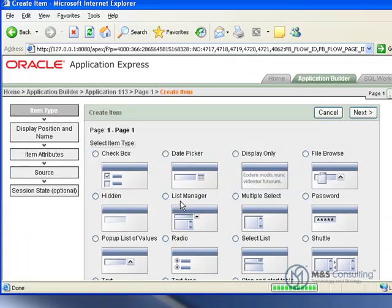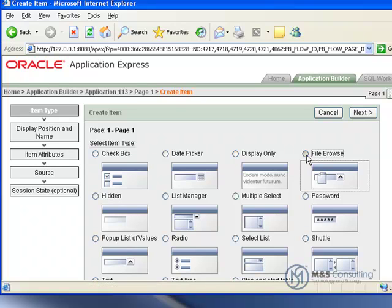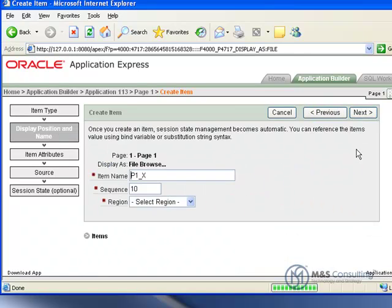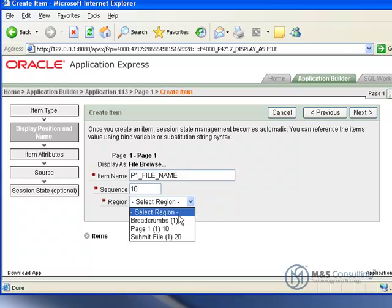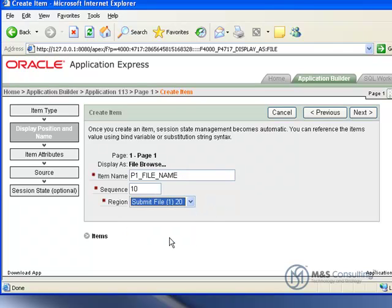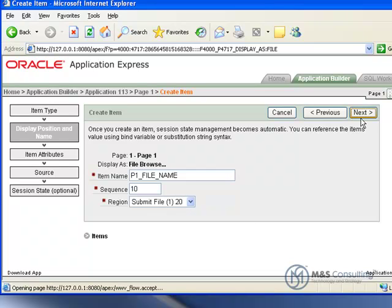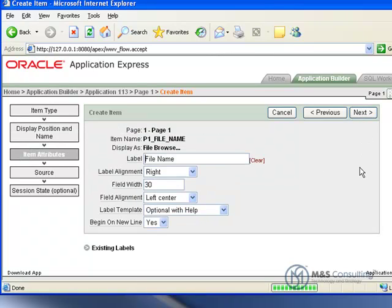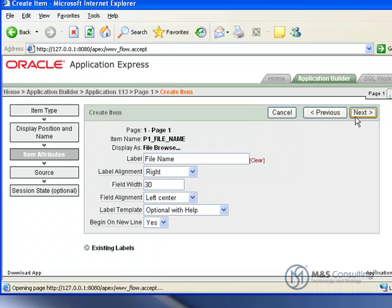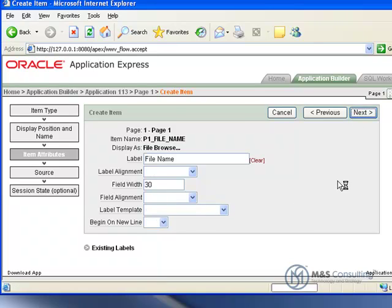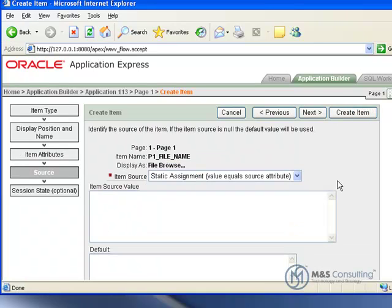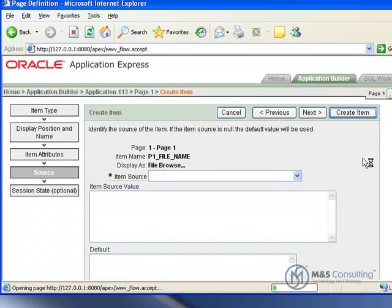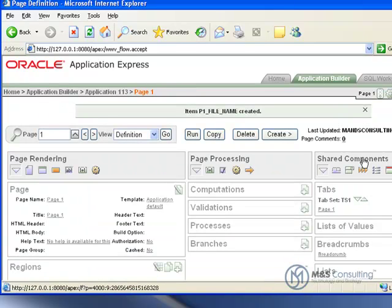We're then going to create an item, and this item is going to be a file browse item, which will enable us to browse our local system for the file we want. Go Next. I'm going to give it an item name, a file name, and the region is going to be Submit File. Click Next. The default attributes are all fine, so we'll click Next, and the source is okay as is, so we're going to click Create Item.